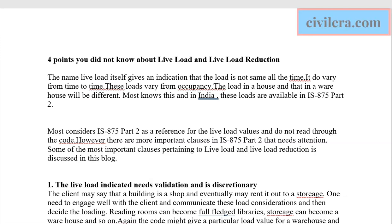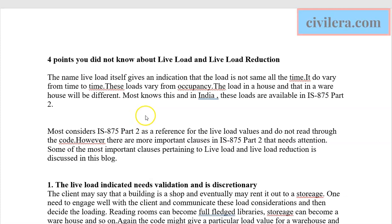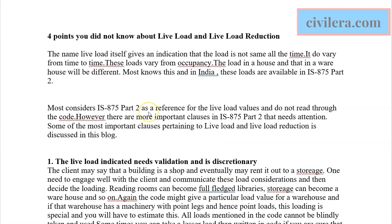Hi, this is Premjit from civilera.com. Let us discuss a few points that people are confused about — live load reduction and live load. As the name 'live load' itself indicates, the load is not the same all the time, which is why it is called a live load.